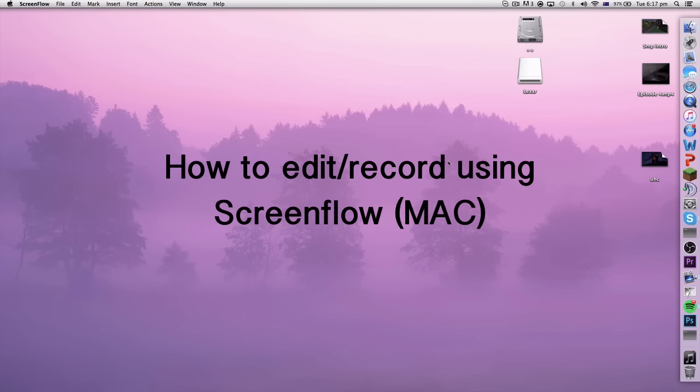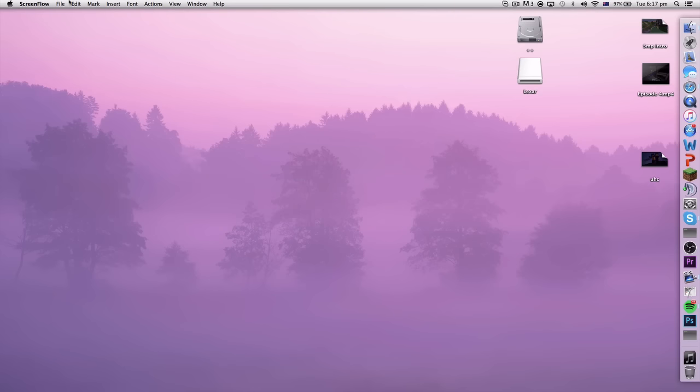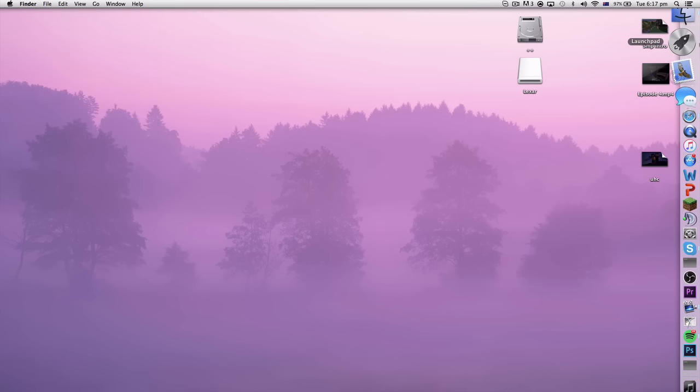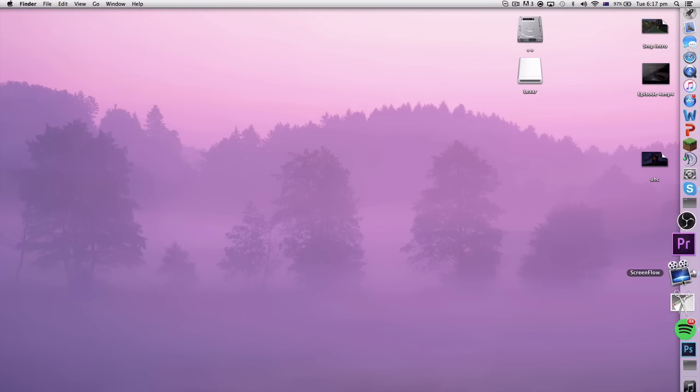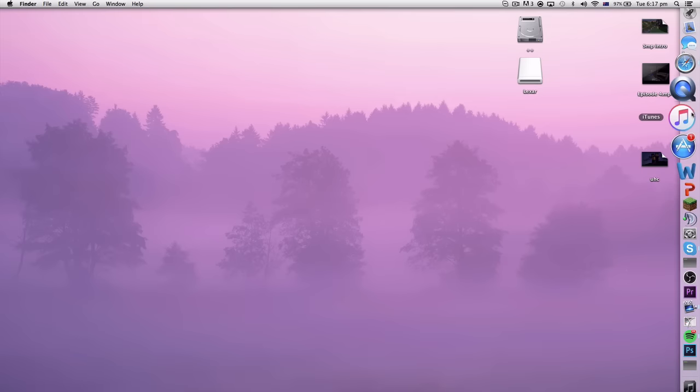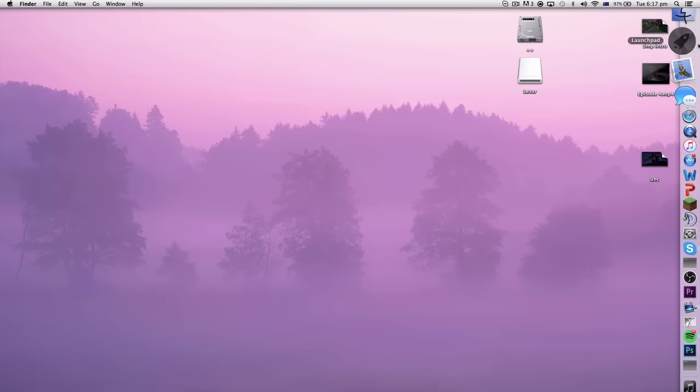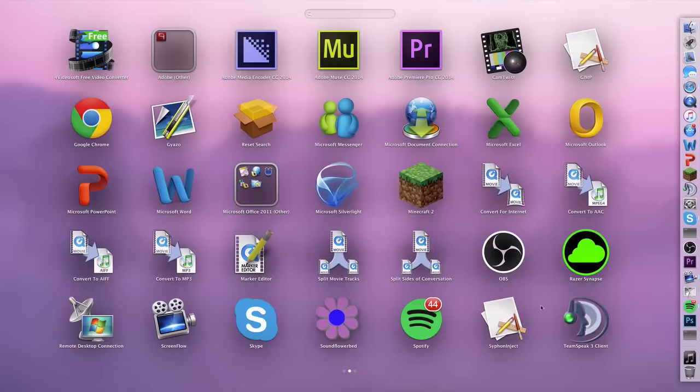To kick things off, how to start a recording. It's really simple. You can go up to the top on your toolbar and click new recording. That will do it. Otherwise, if you have it in your recording, you can also go into your launch pad.